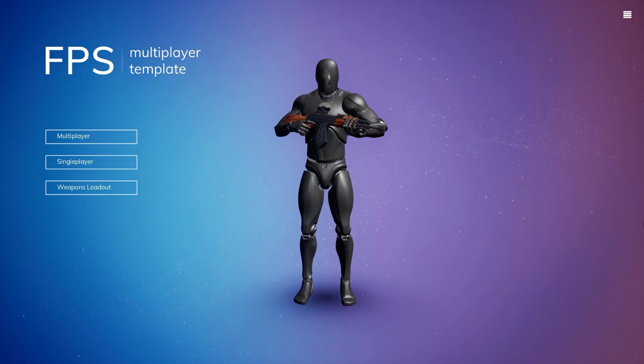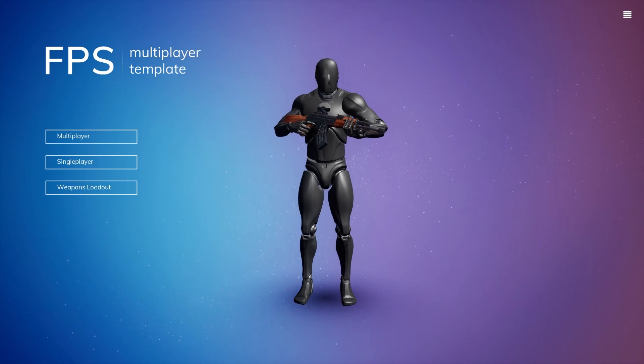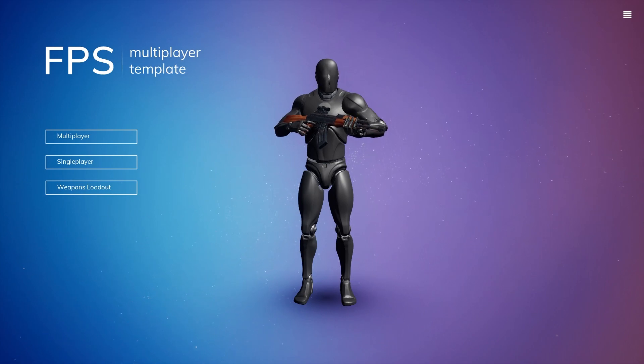Hey everyone, today I'm going to be showing you how to make a Conquest game mode inside of Unreal Engine 5 using the FPS multiplayer template by MultiplayScape.